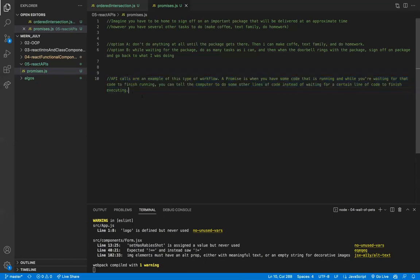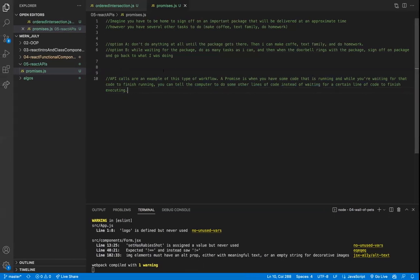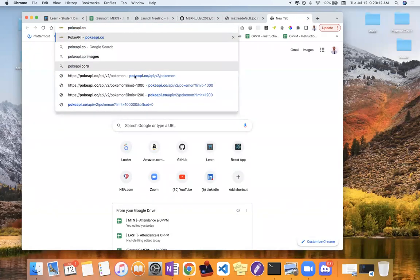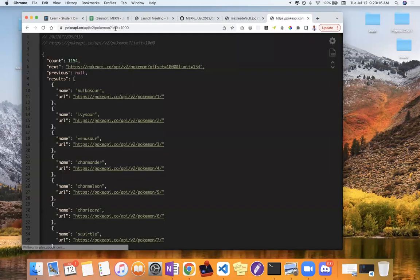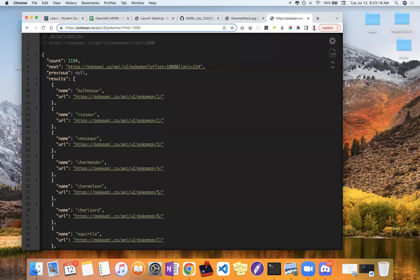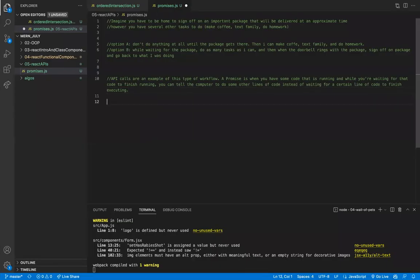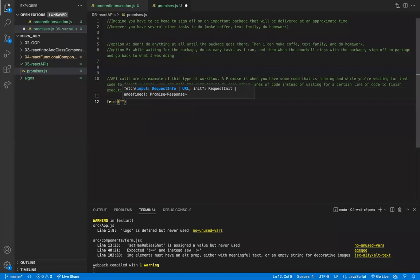A promise is — let's say I have some code, maybe I'm going to make an API call. An API call is a request to an external source on the web. For example, the Pokemon API. If you go to pokeapi.co with a limit of 1000, you'll get back data related to a bunch of Pokemon. In JavaScript, I can make a request to this URL using a built-in function called fetch, which takes the URL of an API endpoint.